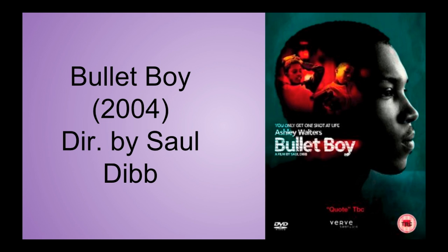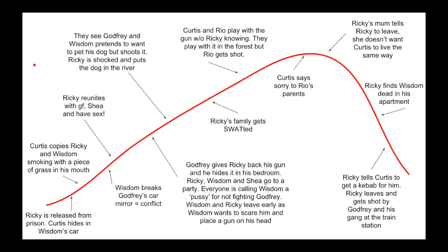Now, Bullet Boy. This was made in 2004 and was directed by Saul Dibb. In the opening sequence, the film opens with a close-up of Curtis lying on his back in the boot of Wisdom's car, and after the title sequence 'Bullet Boy,' there is a shot of Ricky also lying on his back, showing a connection between them. This suggests that Curtis is destined to follow his brother's footsteps and end up as a perpetrator of gun crime — which is what 'Bullet Boy' means: a perpetrator of gun crime.